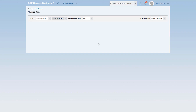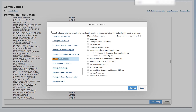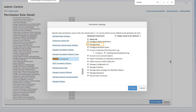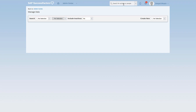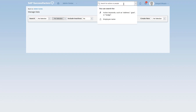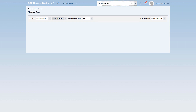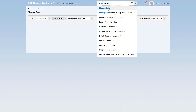In order to create time types you need to have access to manage data. The permissions for managed data can be checked in the role that is assigned to you. Go to manage permission roles and select the role that you are assigned to. In the metadata framework you should have access to manage data. Once you have access, you will type in 'manage data' in the actions and here you will start getting the option manage data.